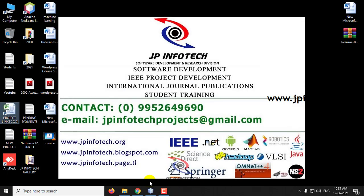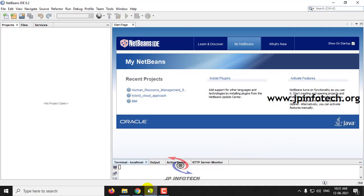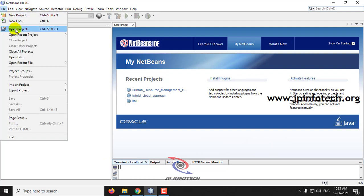We have developed this project in Java and NetBeans 8.2. First, load the project into the NetBeans IDE.